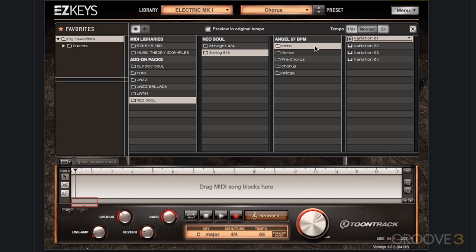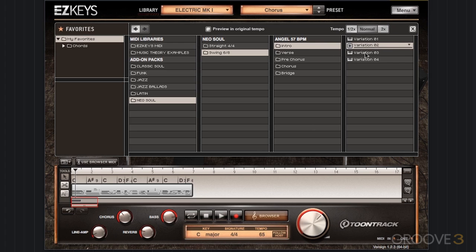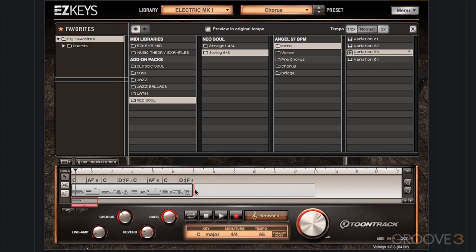I'm in the intro section, and I'm going to grab variation 2. We'll do another intro — we'll do variation 3.